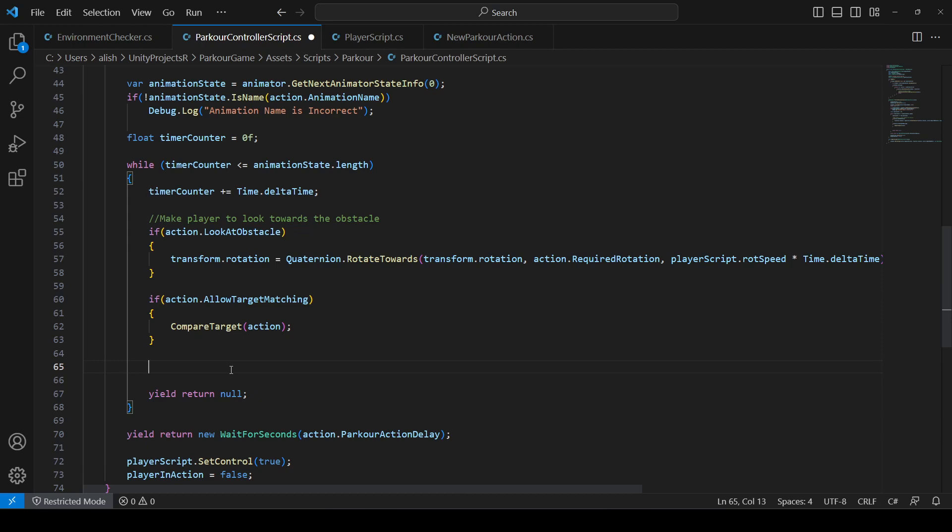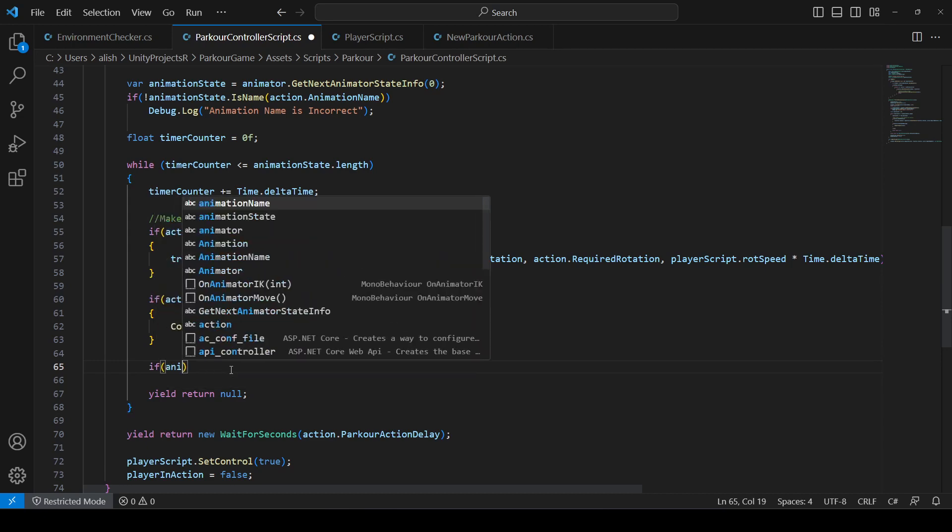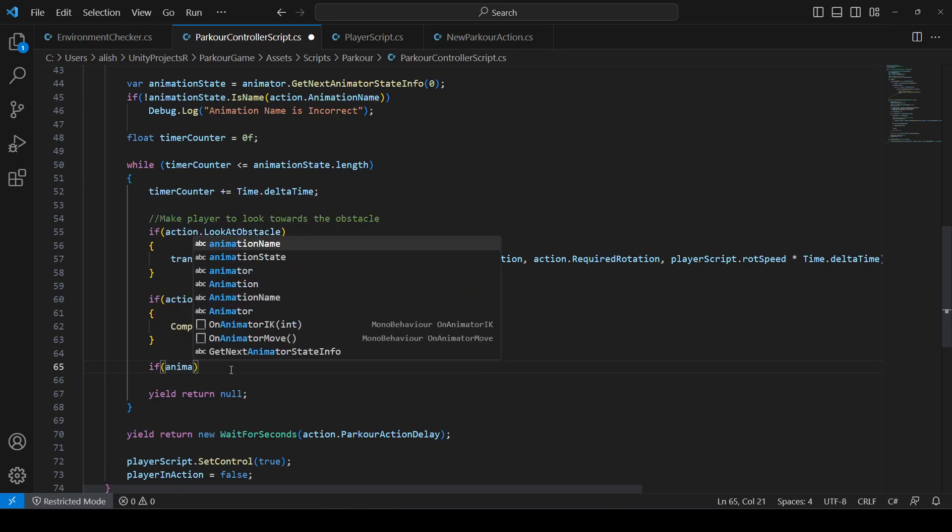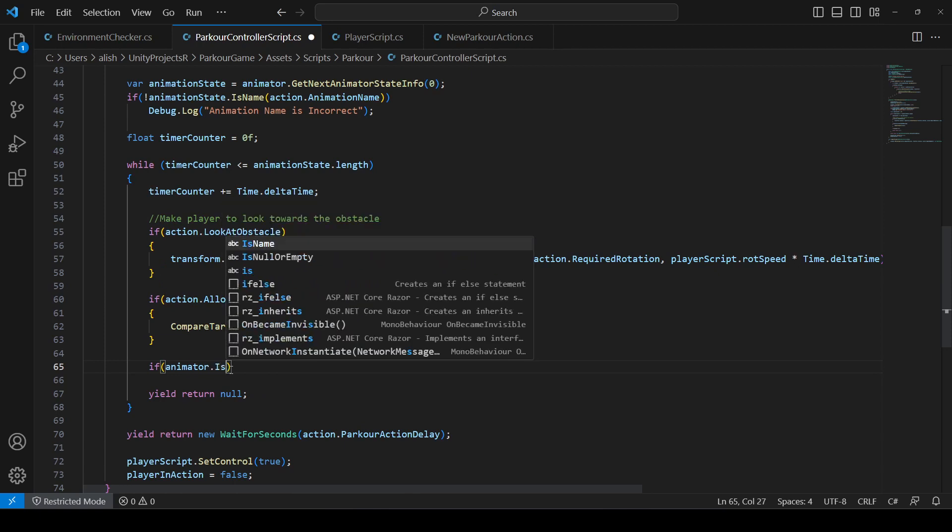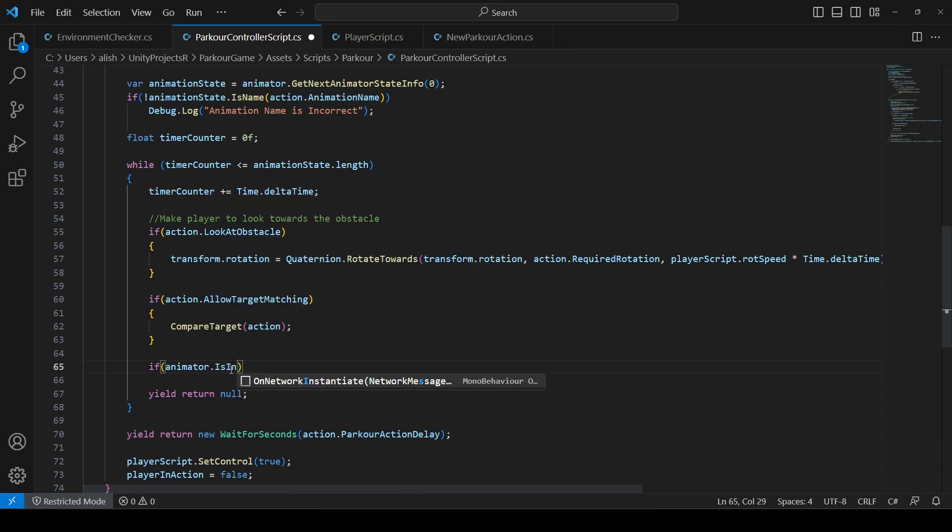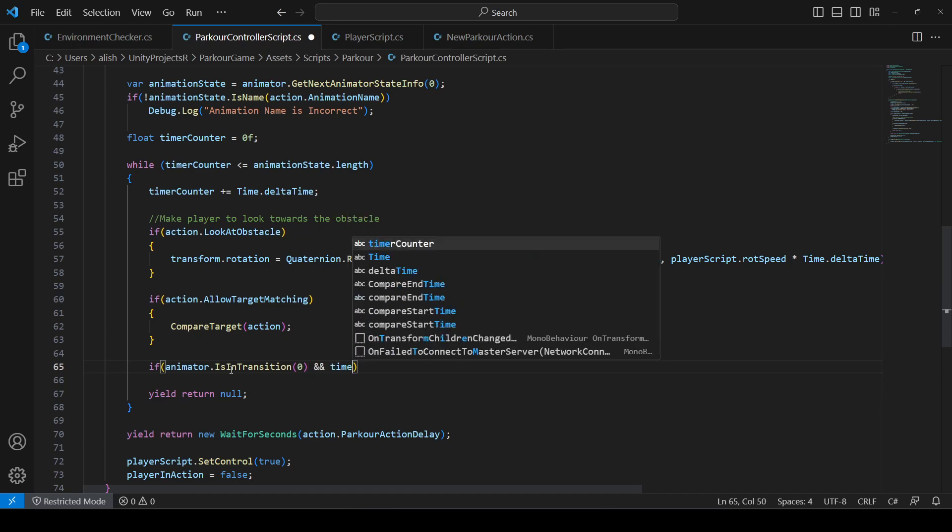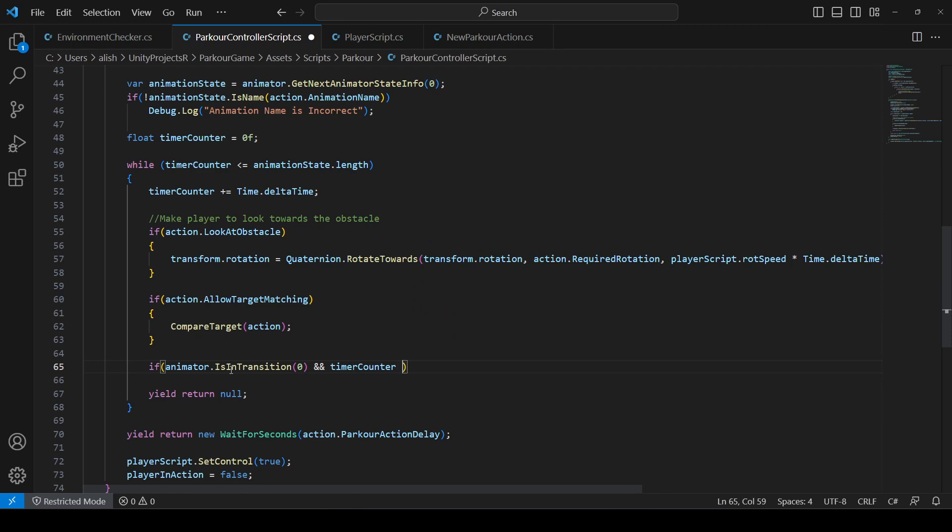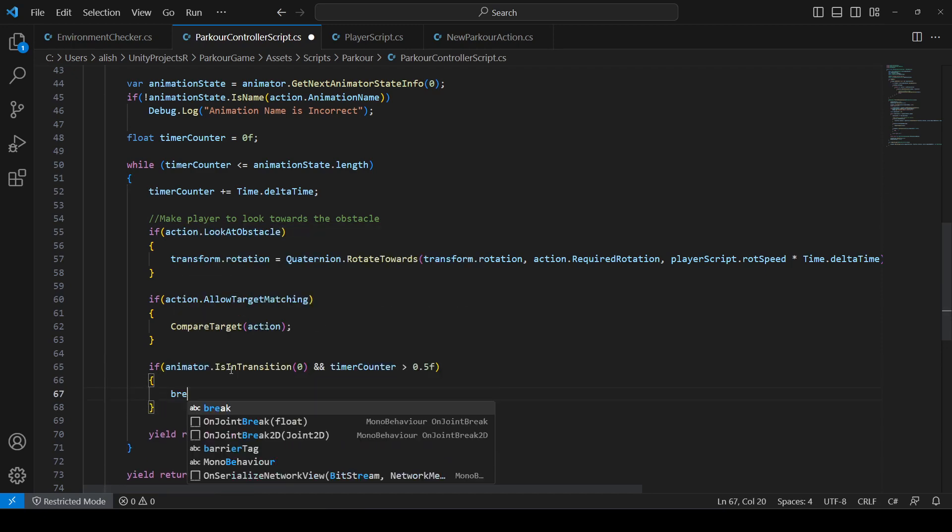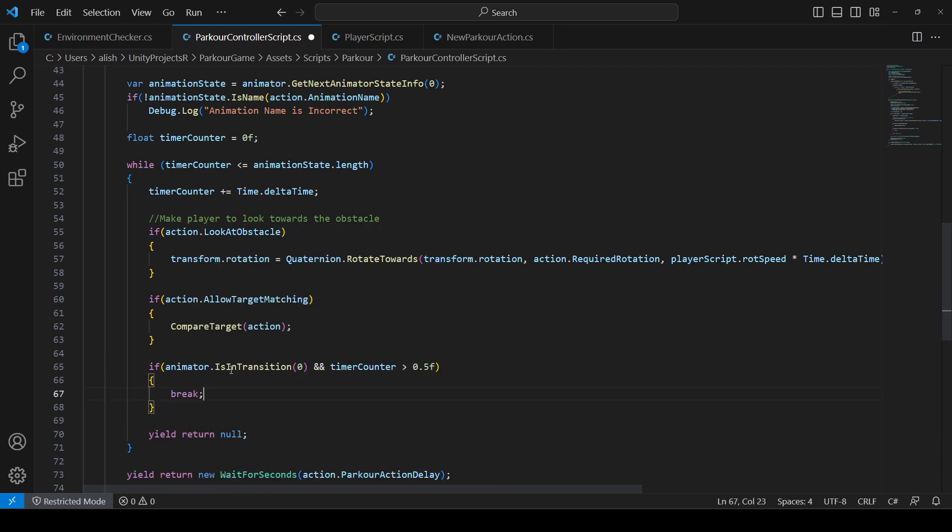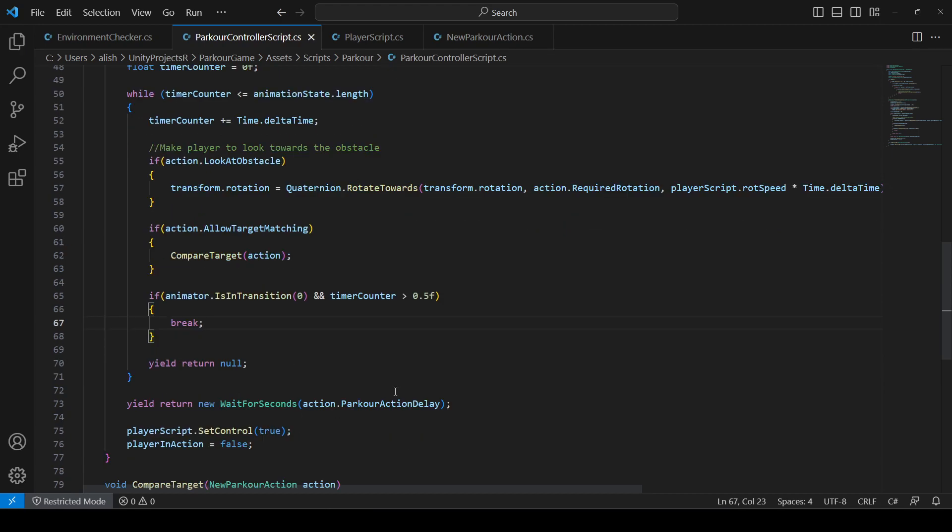What we're going to do is after this if condition which is action.allowTargetMatching, we will add another if condition. In this one we will say animator.IsInTransition, then we will pass 0 and then we will say if the timer counter is greater than 0.5, we will simply say break. That is it.